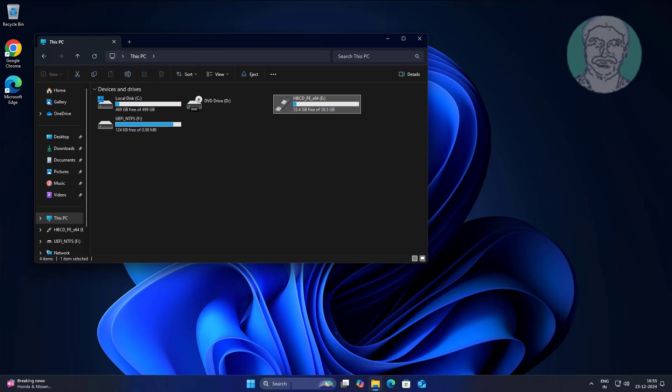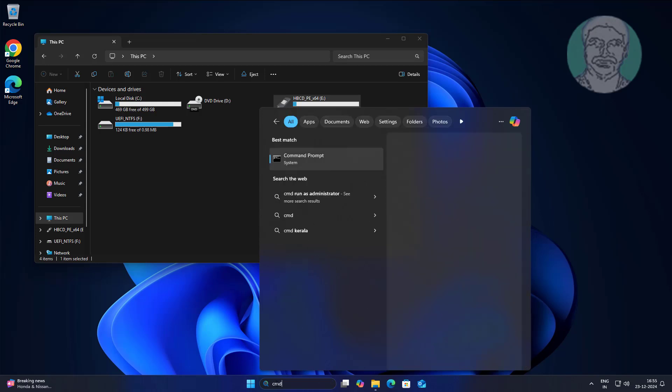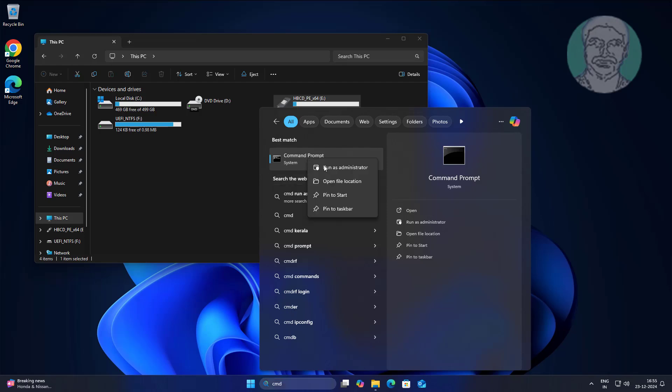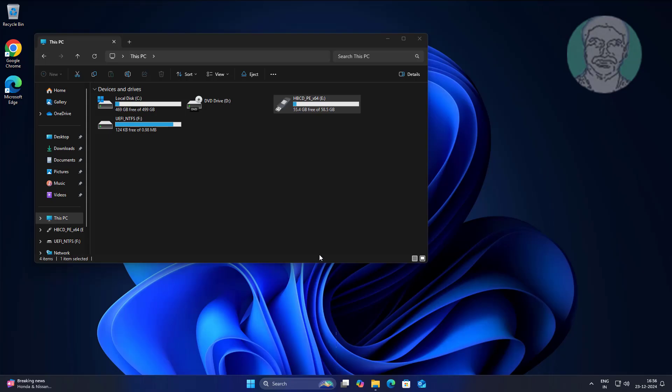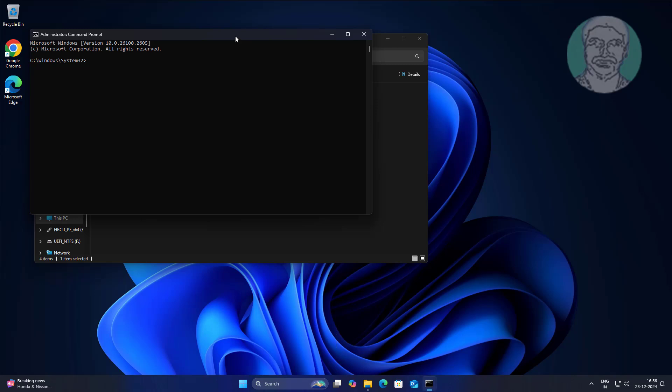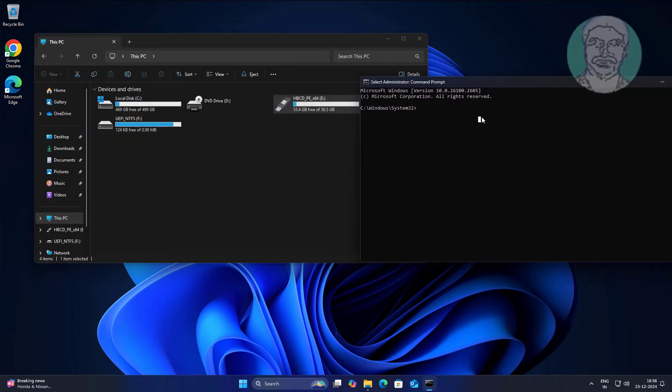Type cmd in the Windows search bar, right-click and run as administrator. Type diskpart, then type list disk.